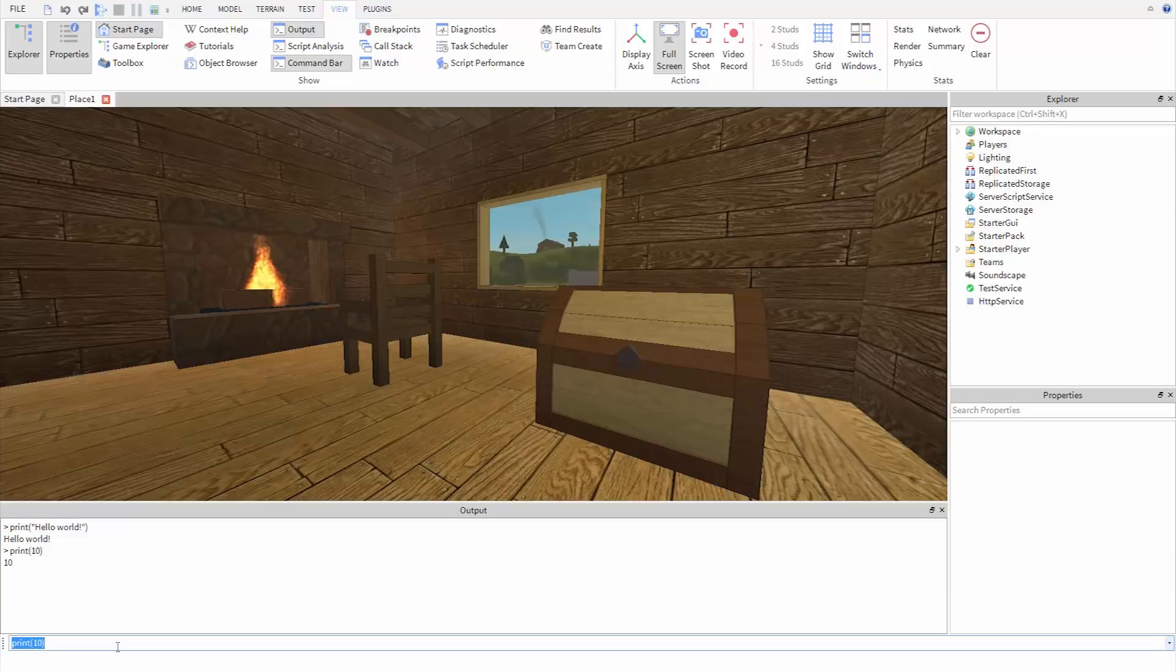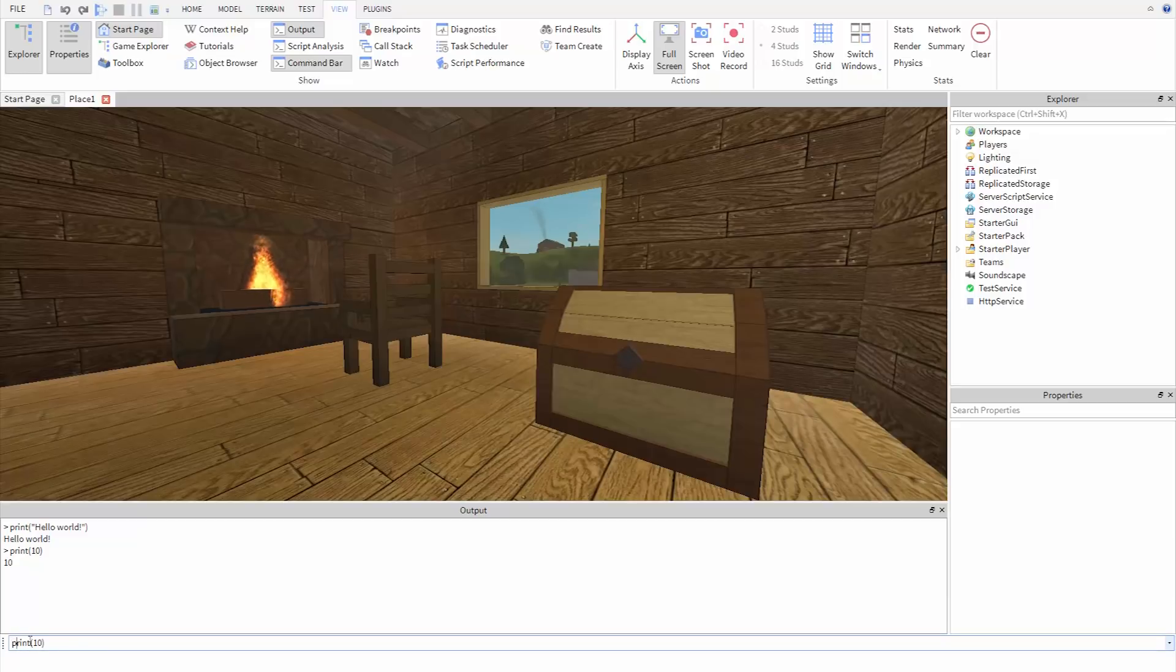Now a couple things to know about the print function. First, it's very important that it's spelled exactly this way, with all lowercase letters. It's also important that you include the parentheses around what you want to print.